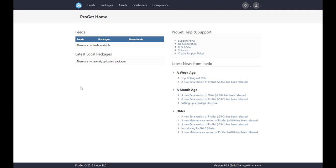Feeds are groups of packages of the same type. ProGet supports a variety of feeds like nuget, npm, ruby, maven, docker, and more.